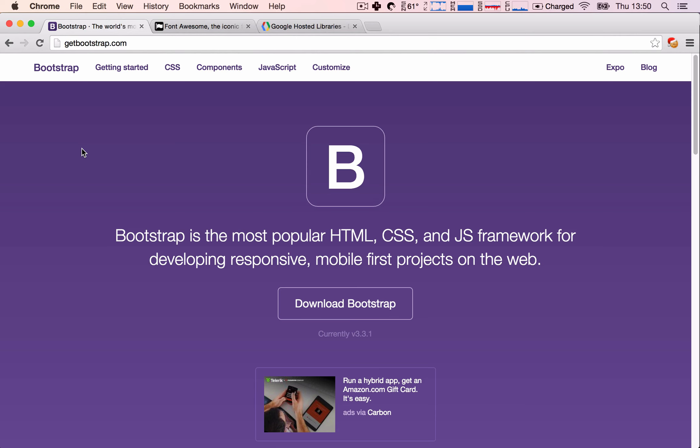Bootstrap is an amazing framework. It was designed and created by very intelligent people who have created a framework which works amazingly well and allows us to be really productive and really fast in developing our HTML and our front-end in general.